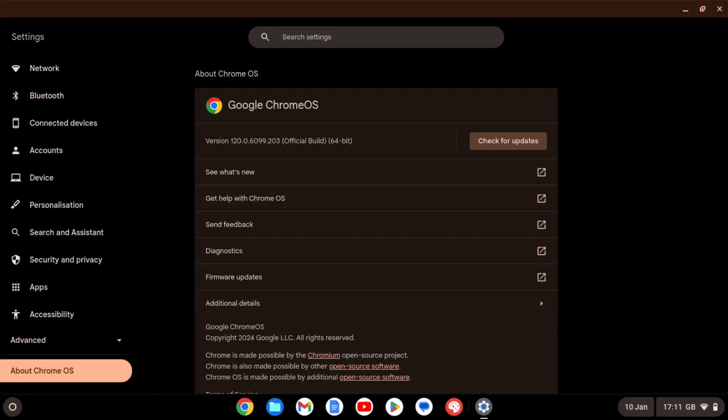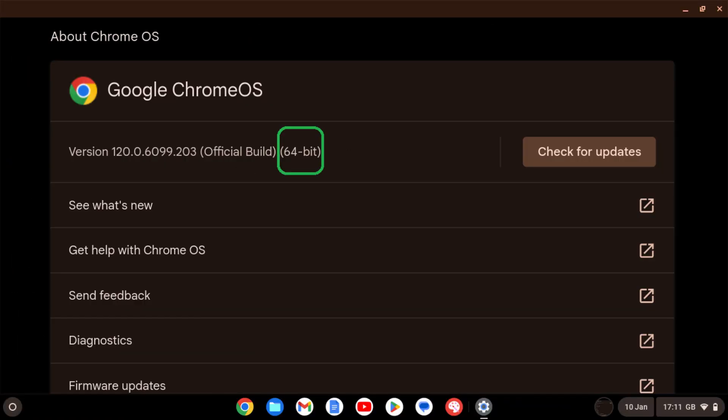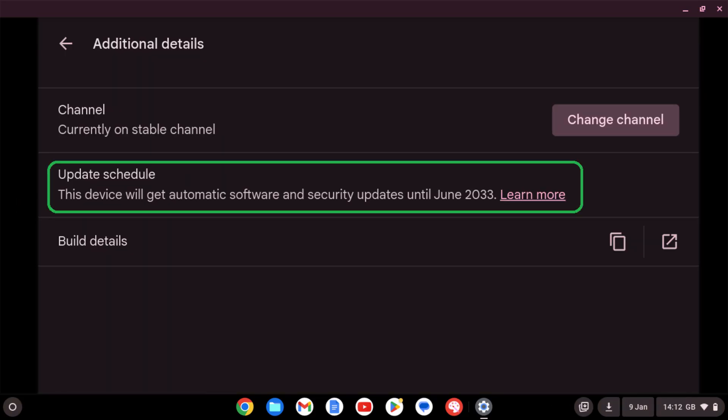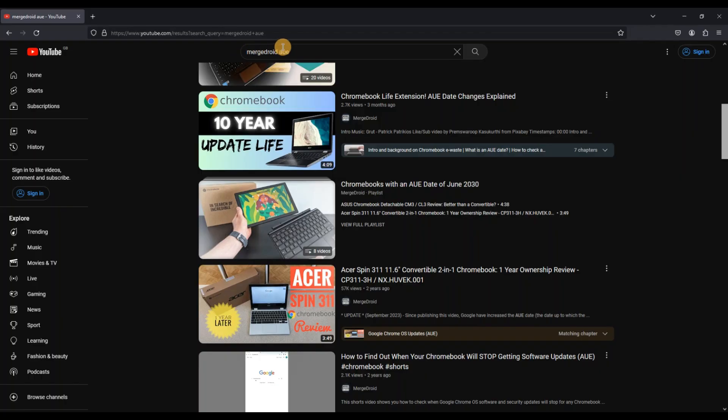It also means the Chromebook is running 64-bit Chrome OS and will see Chrome OS updates all the way through to June 2033. That's the AUE date. If you want to learn more about AUE dates and their importance for any Chromebook you may buy, I'll link that in the video description.